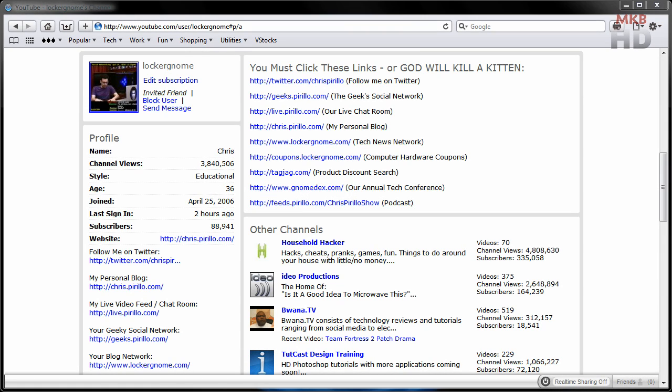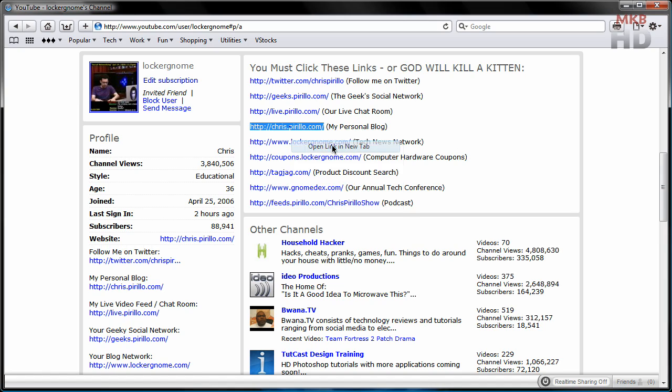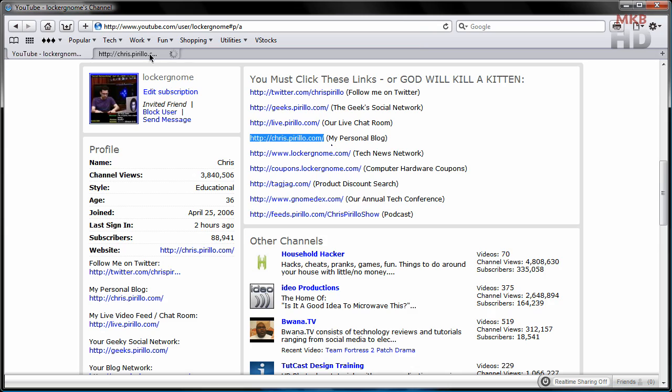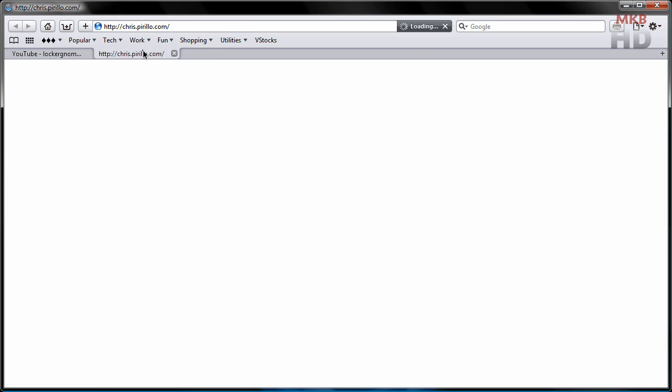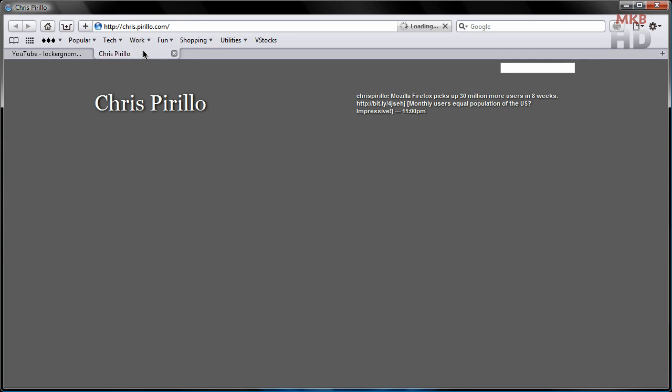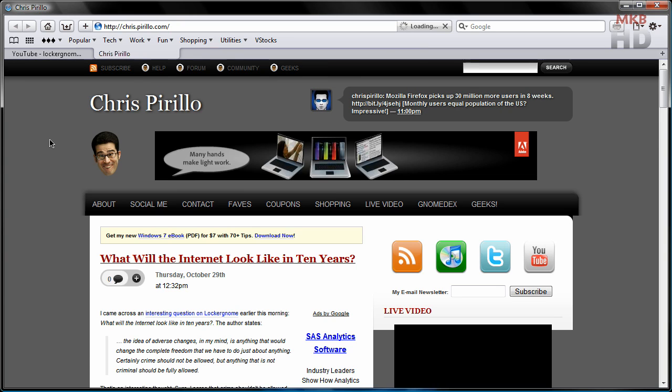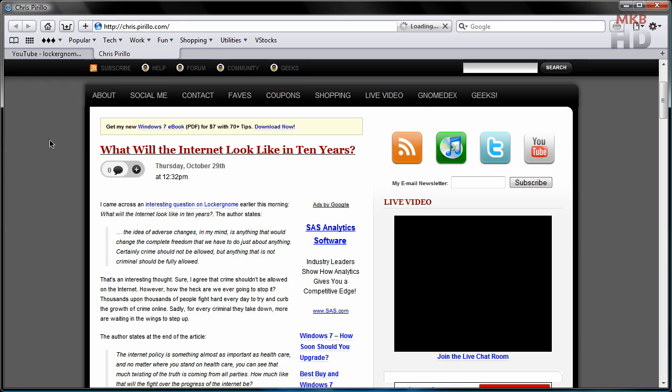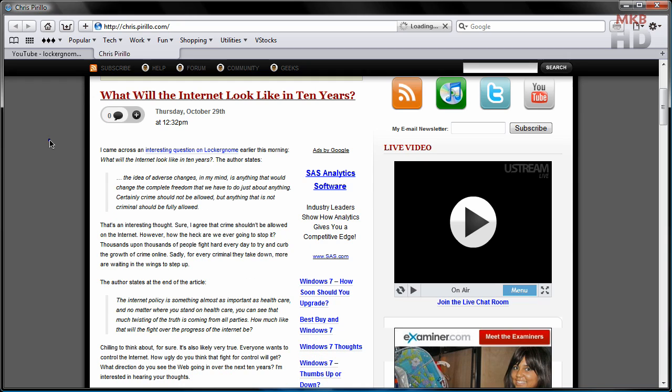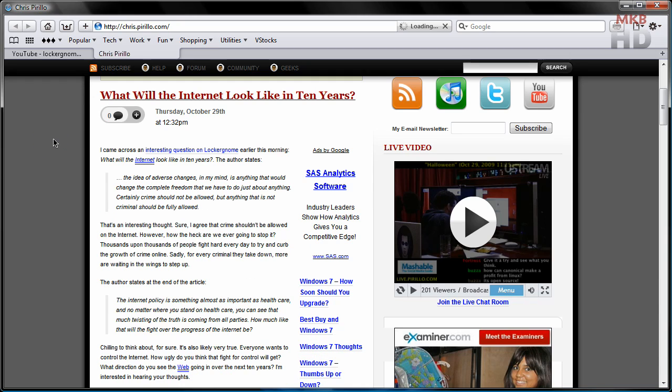First I want to take you to one of the first links on his channel, which is chris.pirillo.com, his personal blog where he posts a number of noteworthy posts that I actually read on a daily basis. These include technology videos and technology posts, as well as other interesting things that he considers to be tech related. One of them, the featured one on this page, is what will the internet look like in 10 years. An interesting prospect, and there are a lot of articles like this on chris.pirillo.com.